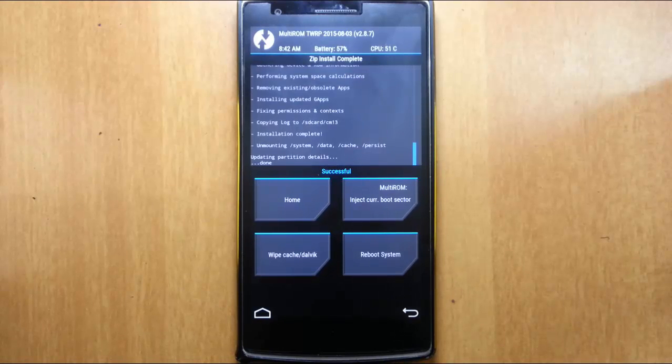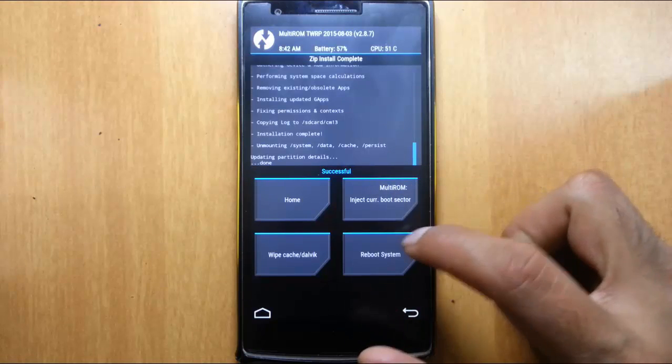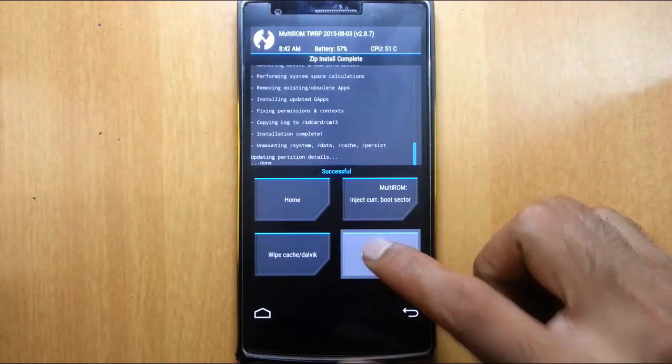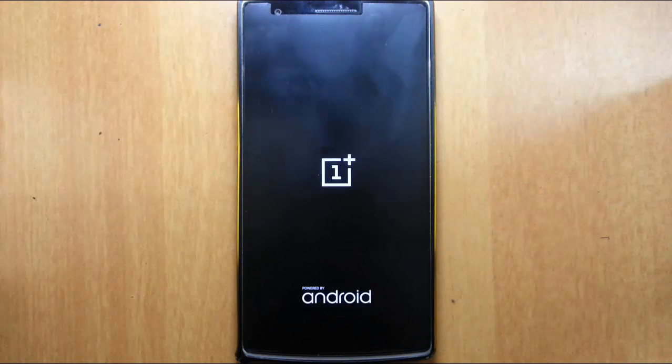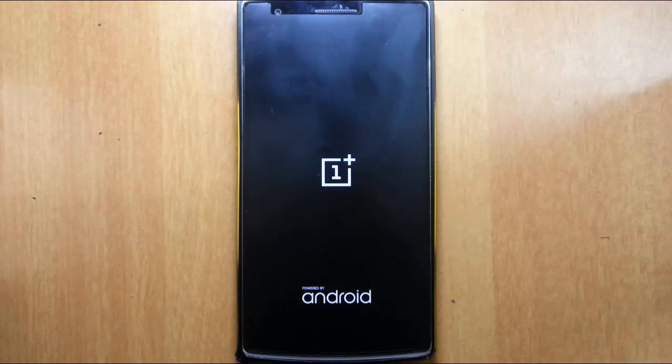So the ROM file is installed and the GApps is installed. Now you can reboot the system and it will start booting the newly flashed ROM. Remember that the first boot will take some time, so please be patient.